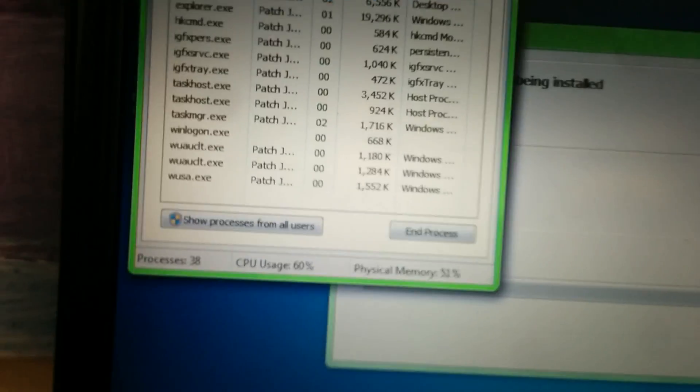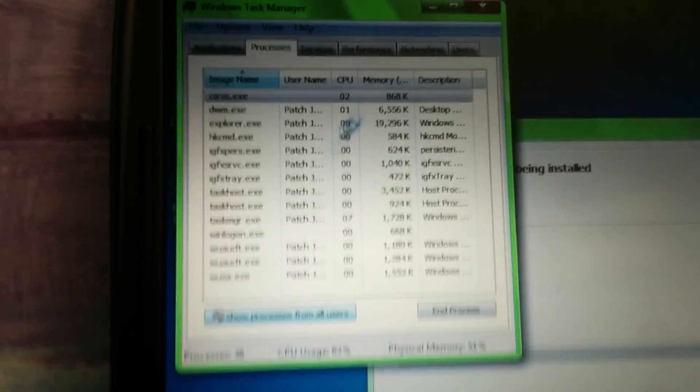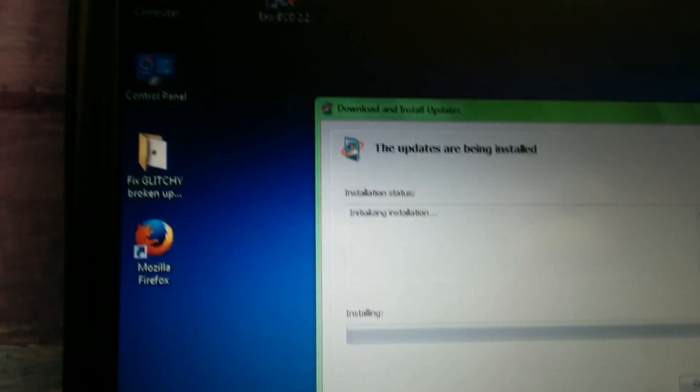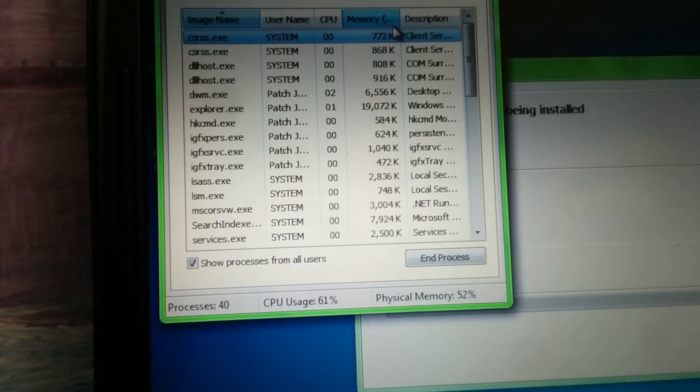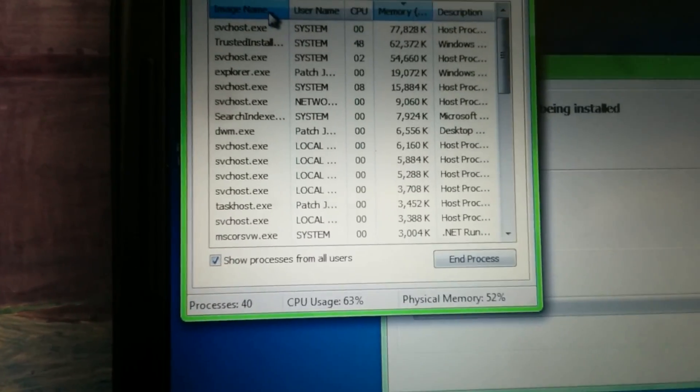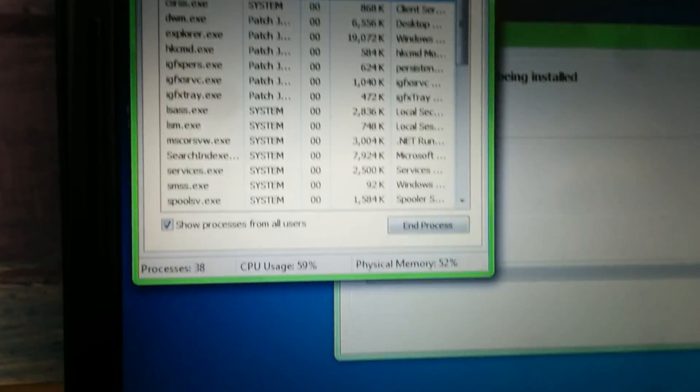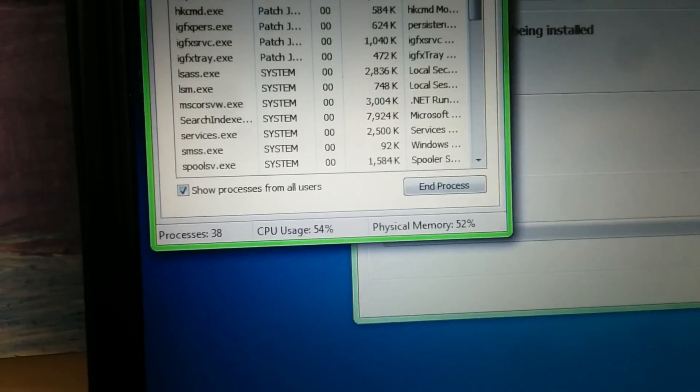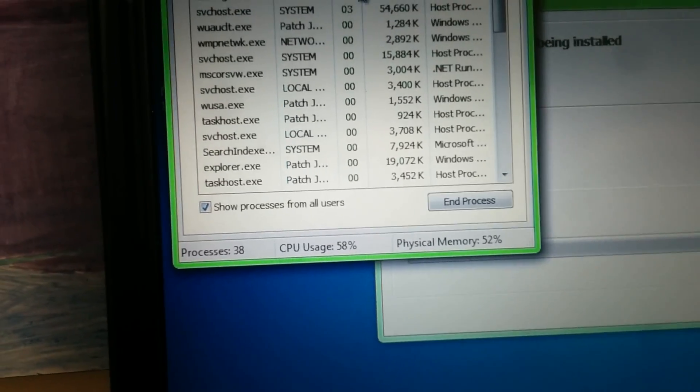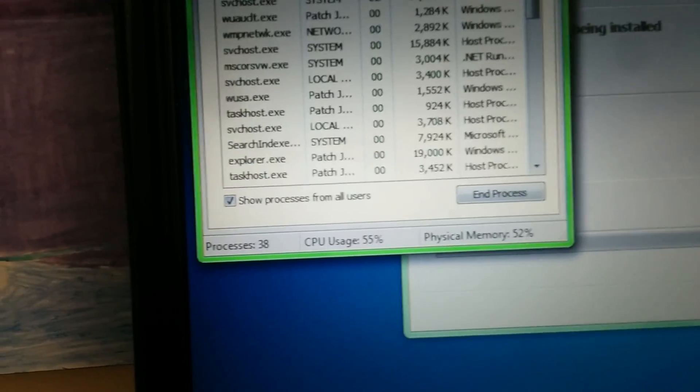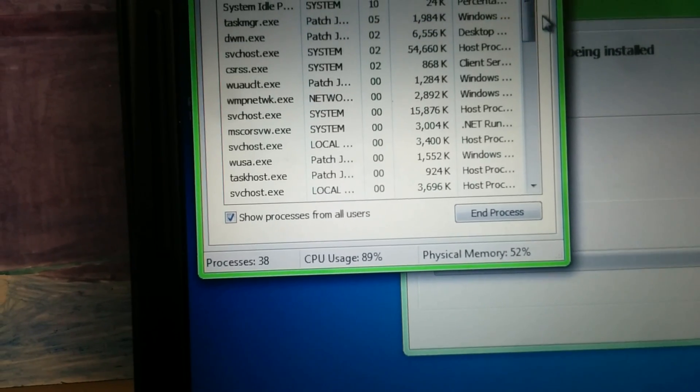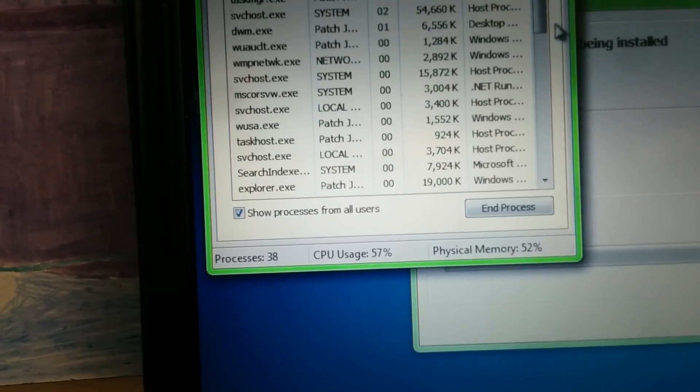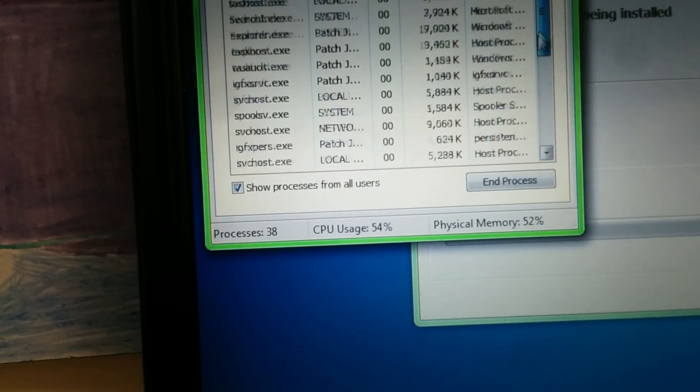This is frustrating me. I don't know why it's taking so long. There's obviously a problem. Okay, yeah, Trusted Installer is using a lot. What's using the most CPU? Trusted Installer. Well, what is Trusted Installer doing right now? These are all the processes.